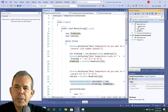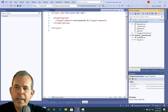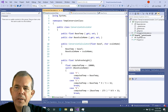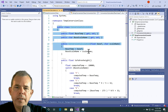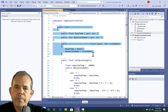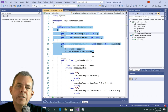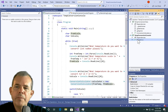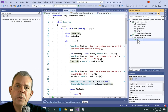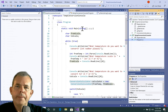We have a temperature conversion class, and here is the code. This class has some properties and some methods. Then we have a second solution that uses it in Program. Let's switch over to the Windows version and see how that works.